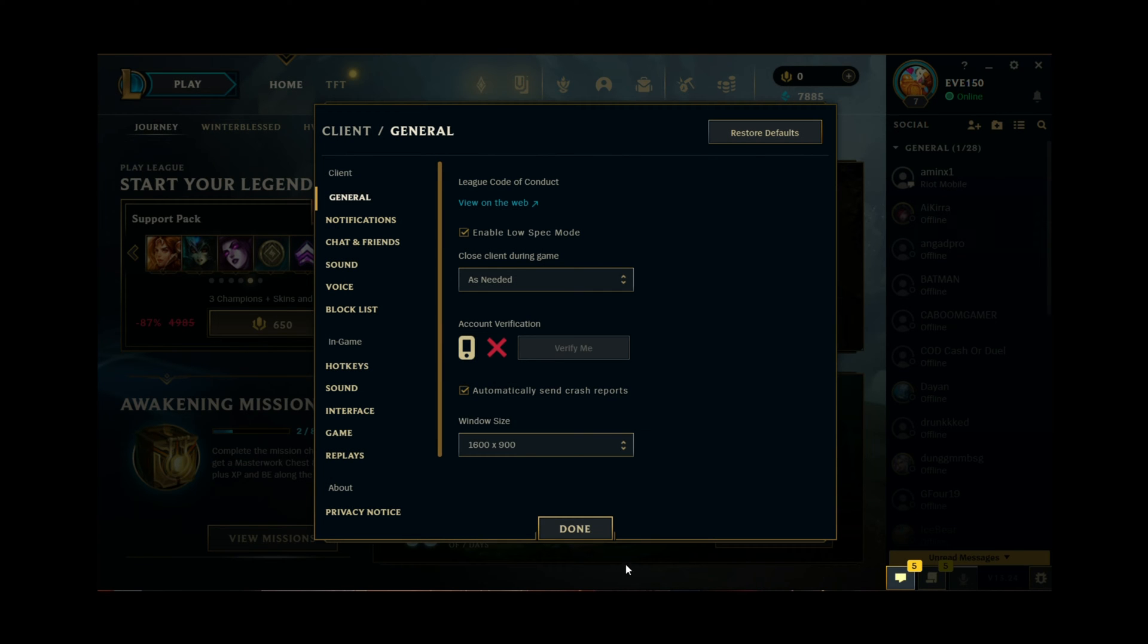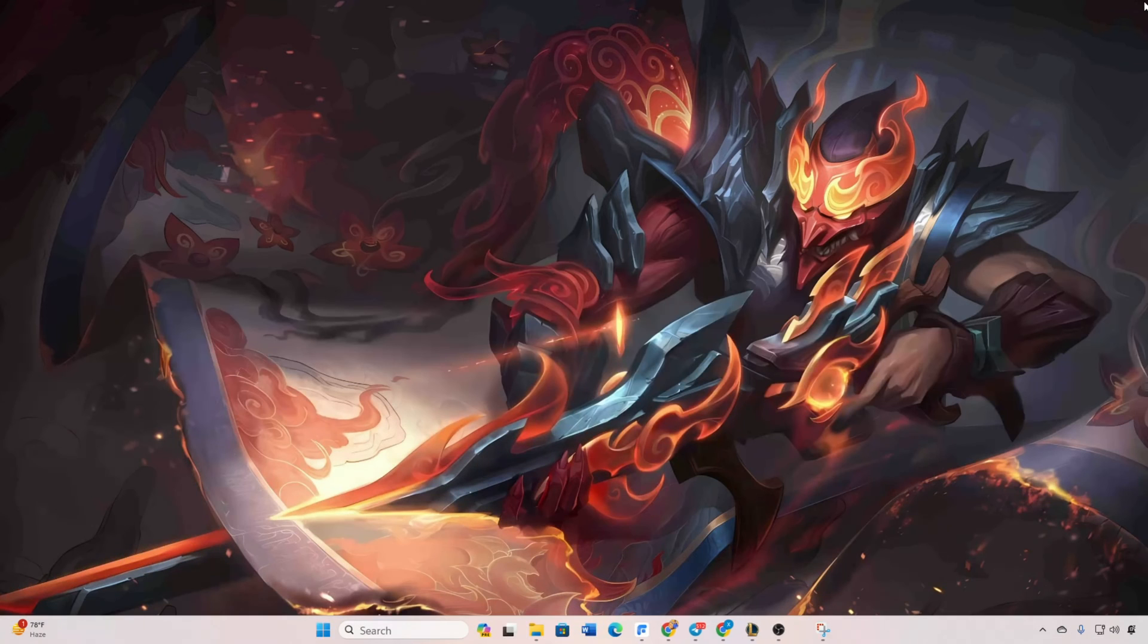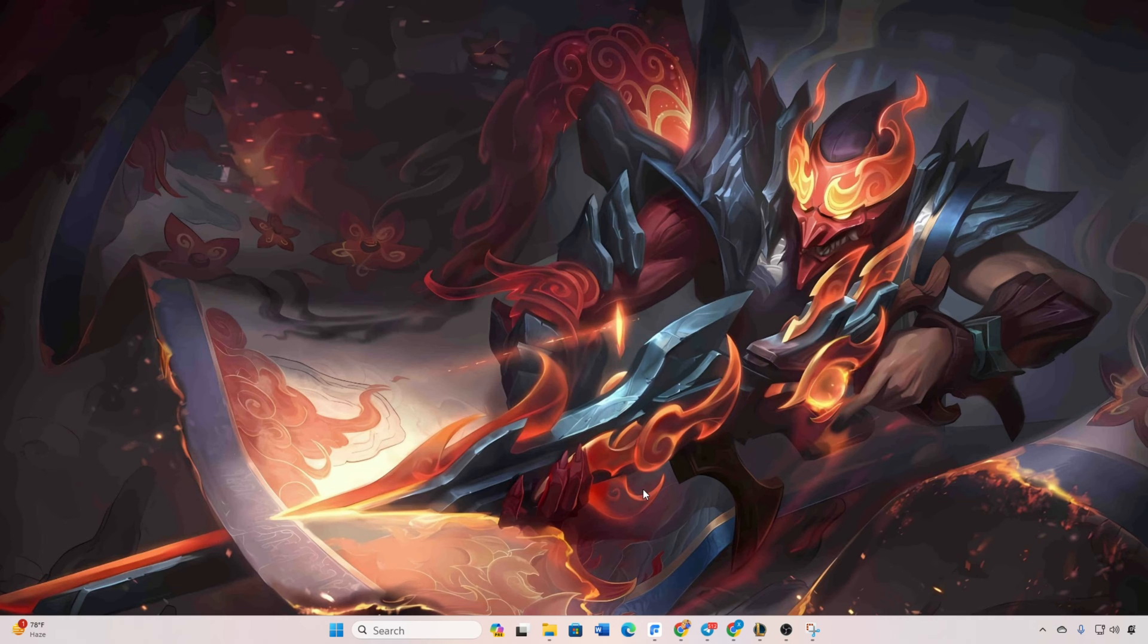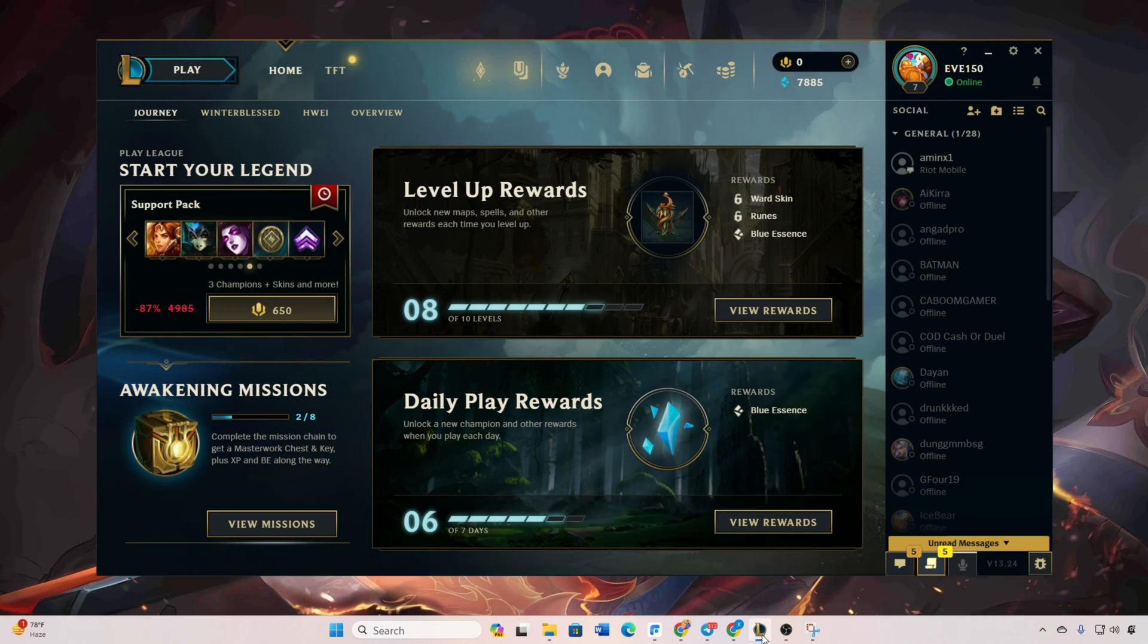Hey gamers, dealing with annoying lag in your League of Legends client? Fear not, as today I've got the solutions to help you smooth out your gaming experience. So without wasting any more time, let's jump right into it.